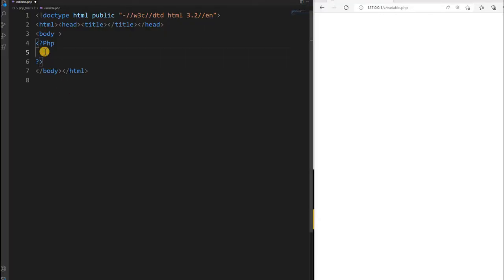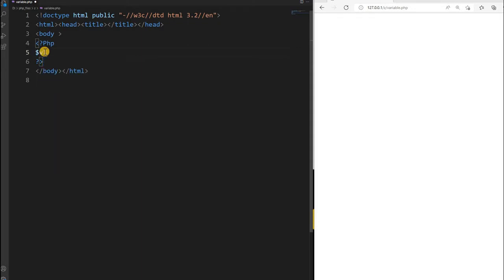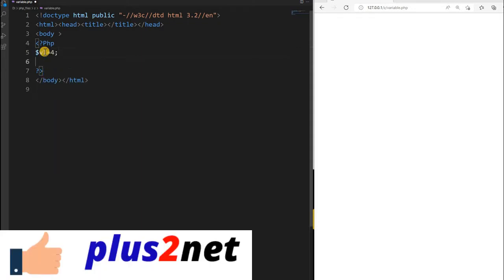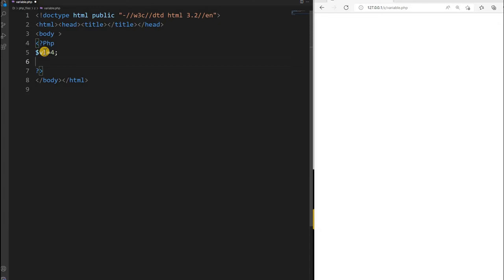Let us start with writing a simple code. I am just declaring a variable and giving it a value of 4. Here is my variable, and we have followed all the syntax discussed in the previous tutorial — starting with a dollar sign and not starting the second character with a number — all this we have followed.